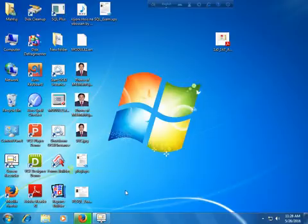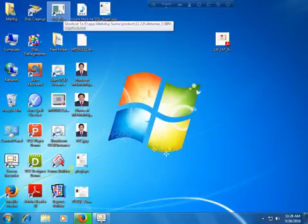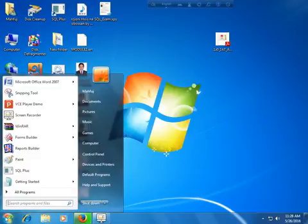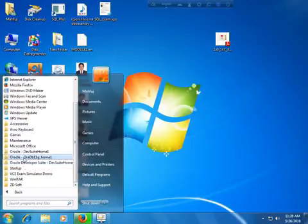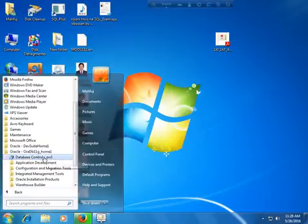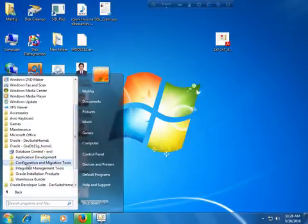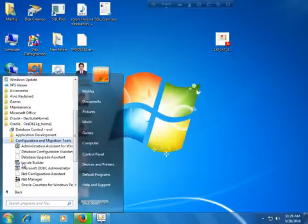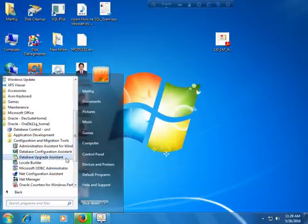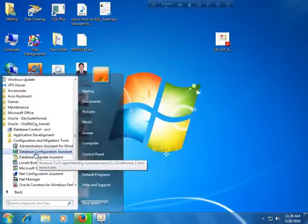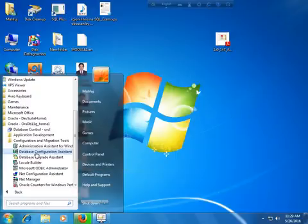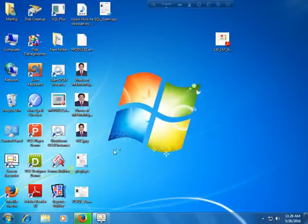I already have a database but I would like to create another one. Go to the Start option, then All Programs, and click on Oracle DB 11g Home 1. You will get options for Application Development, Configuration and Migration Tools, and Integrated Management Tools. Select Configuration and Migration Tools, then click on Database Configuration Assistant to create a new database.